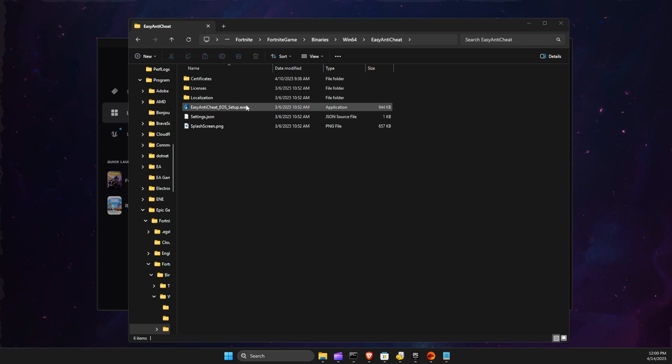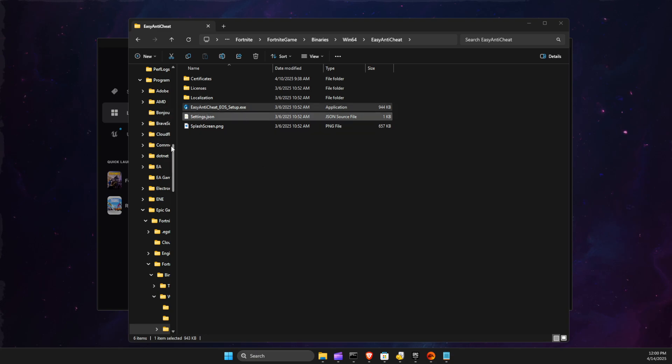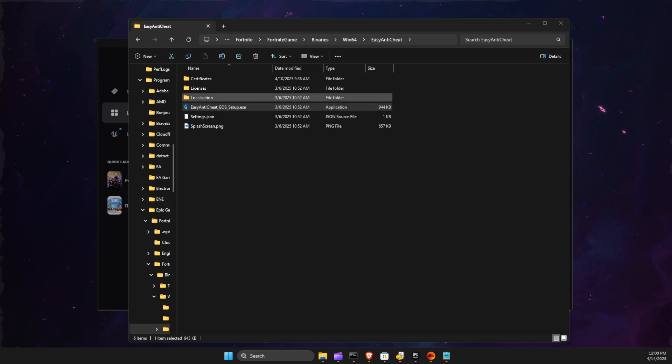So as you can see here, if I press on Setup, nothing happens. It shows for one millisecond and then it ends. So what we need to do here is force install Easy Anti-Cheat, and it should work.